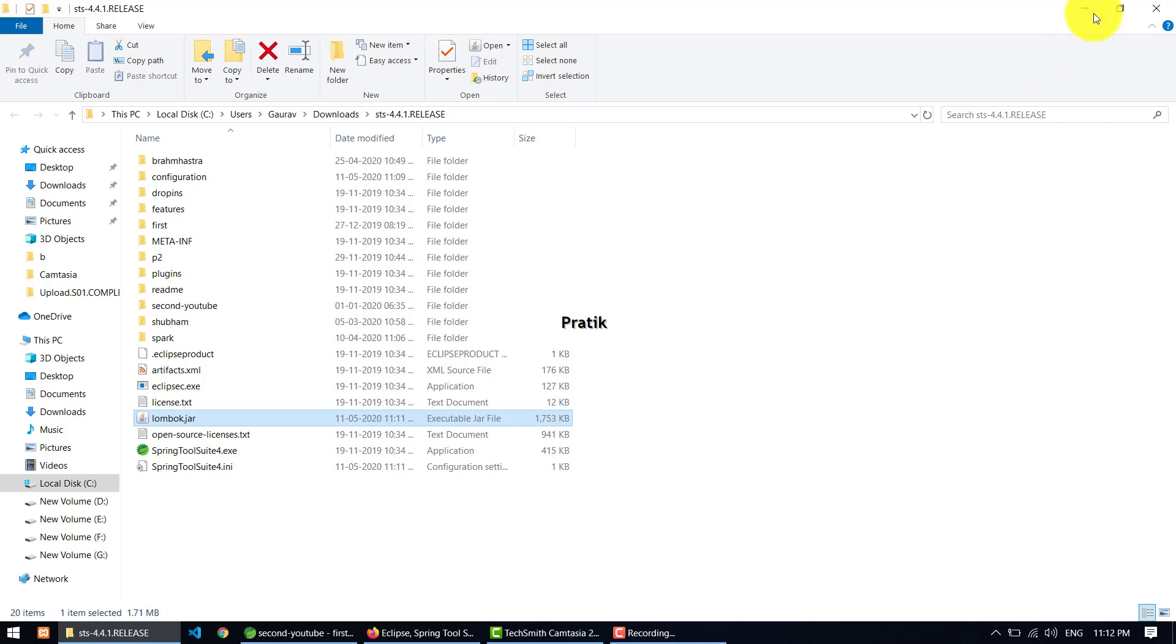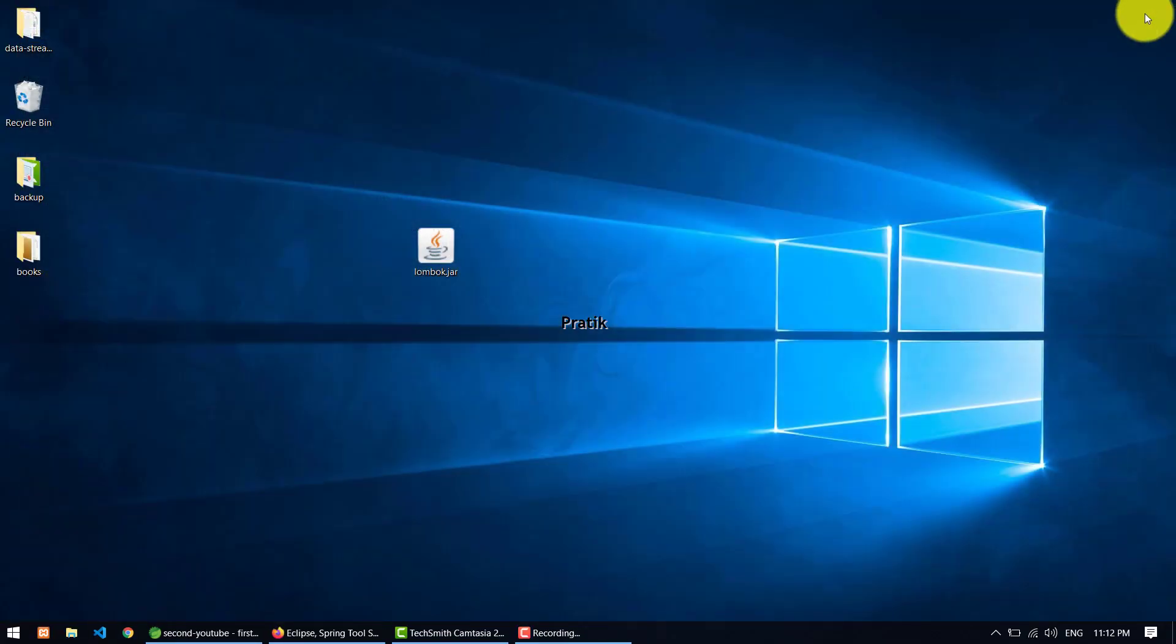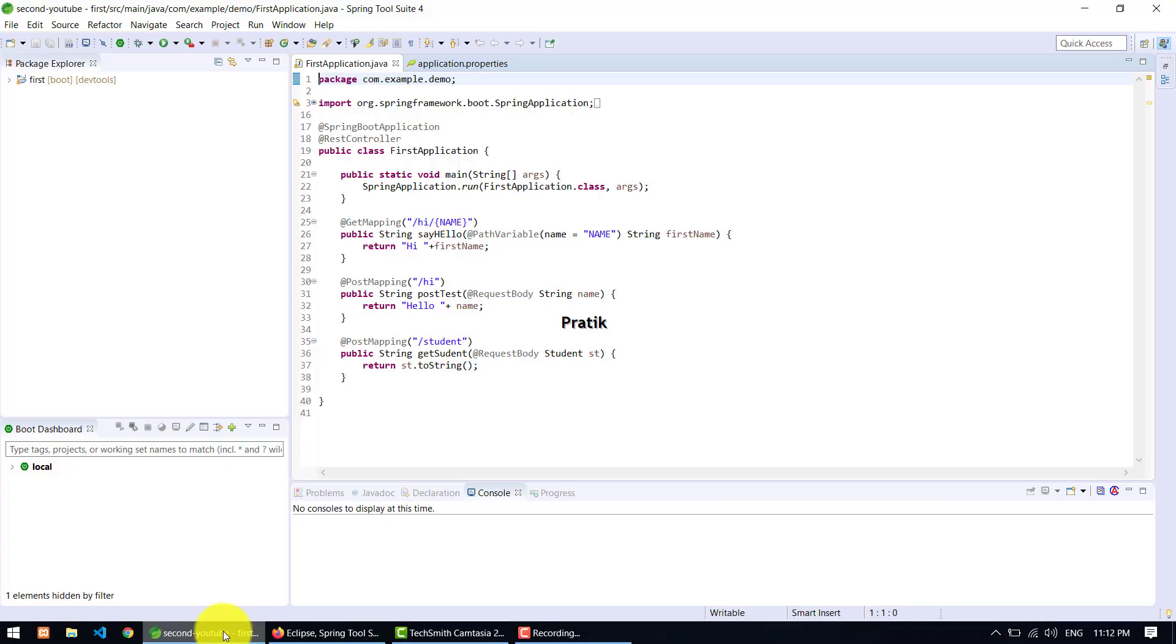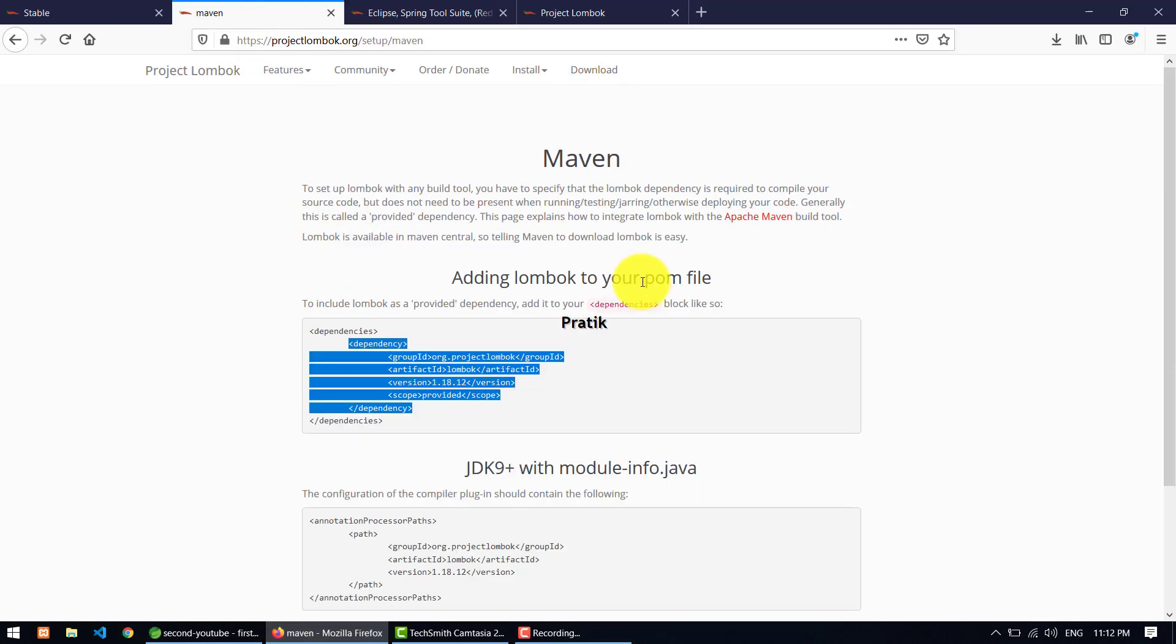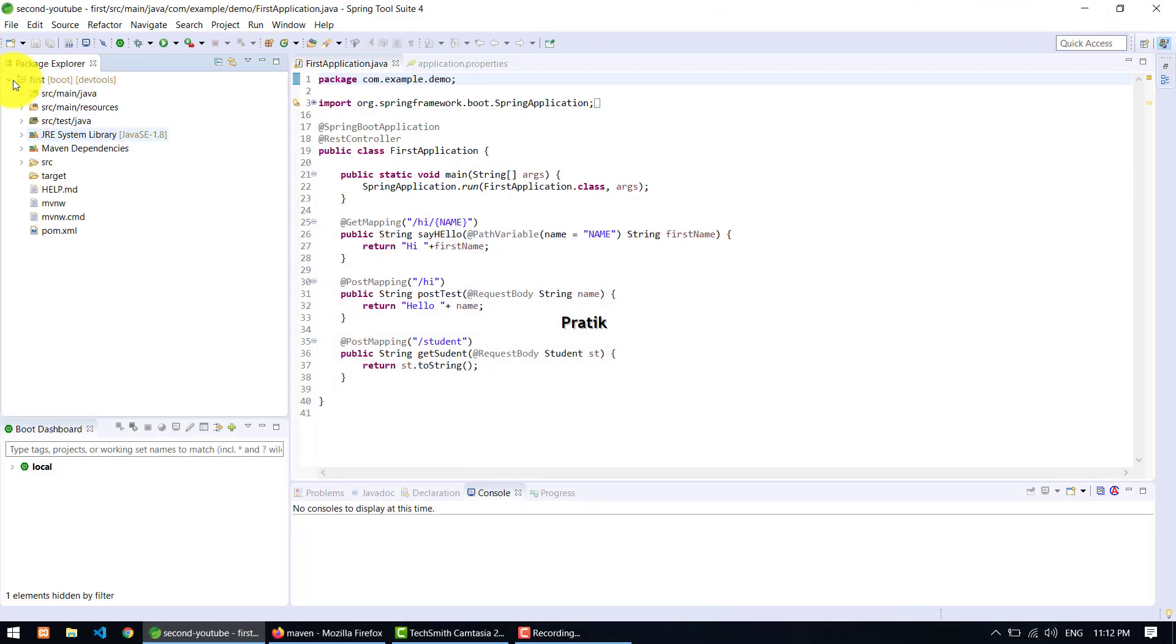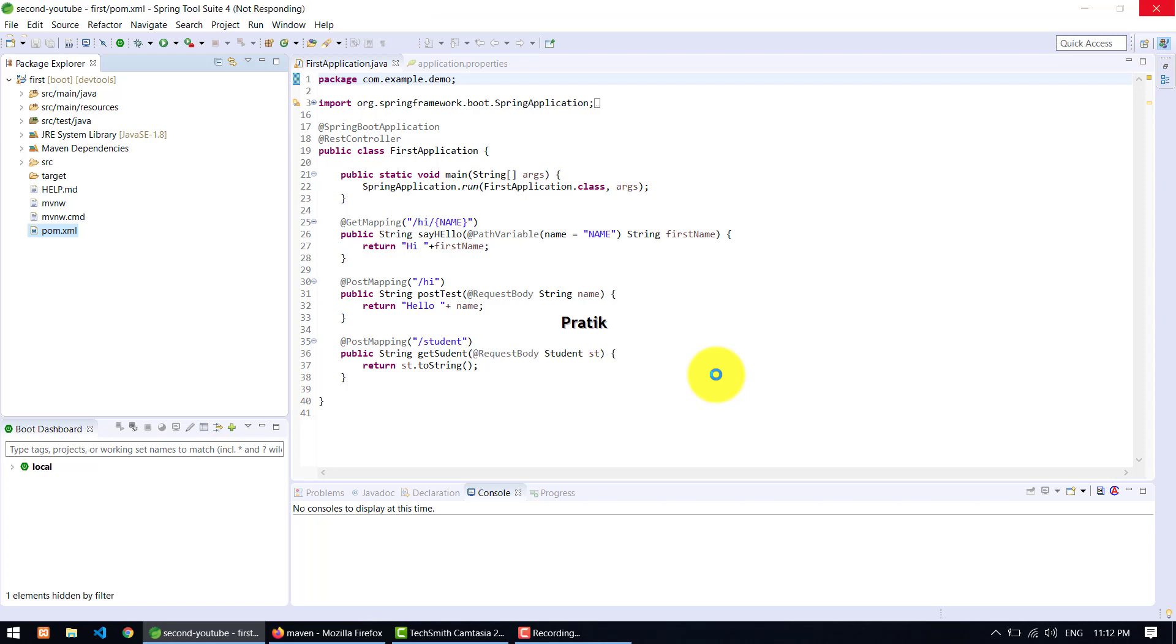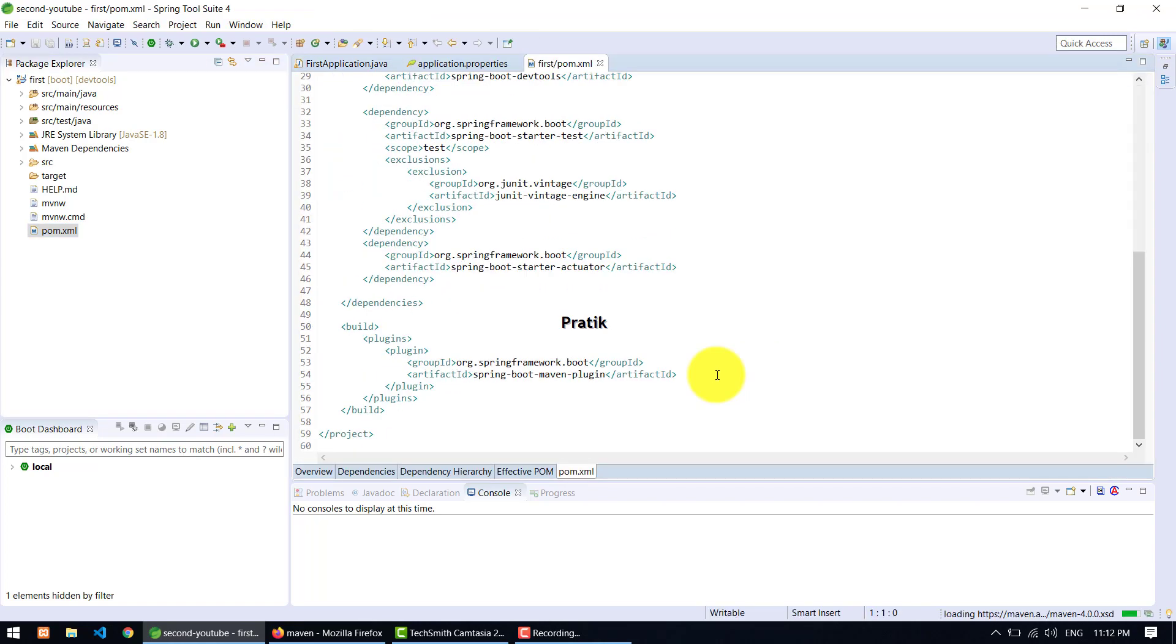Okay, so after that we need to remember we need to add the dependency again. So I just don't forget - I am copying it again and pasting it inside the pom.xml. This is the pom.xml. I am adding it.